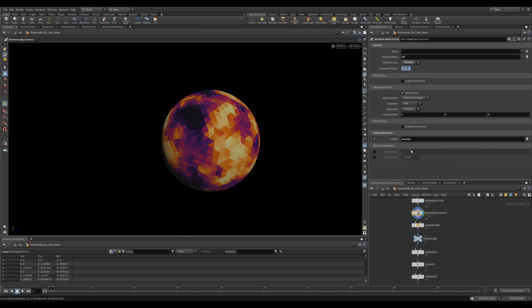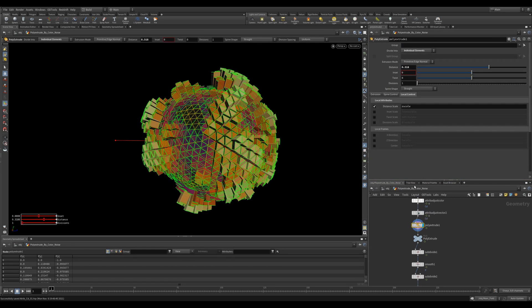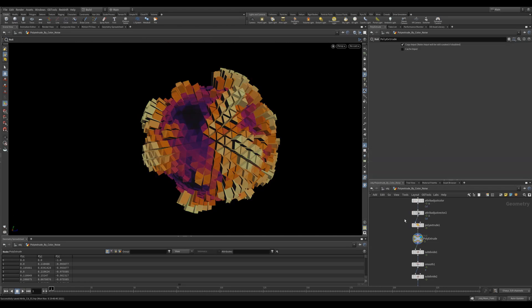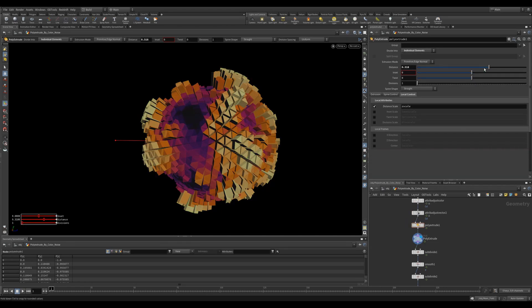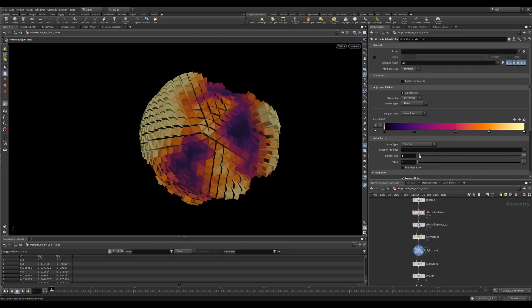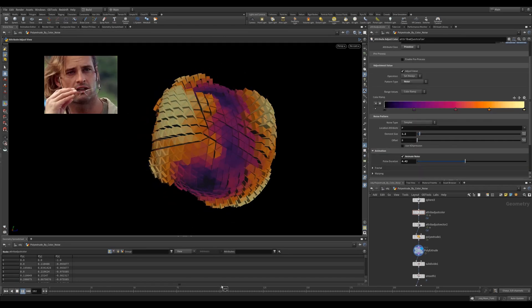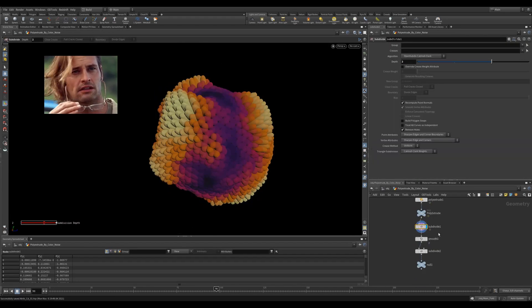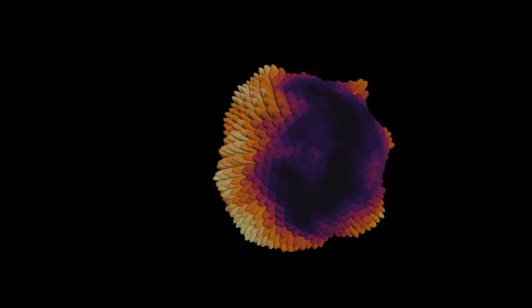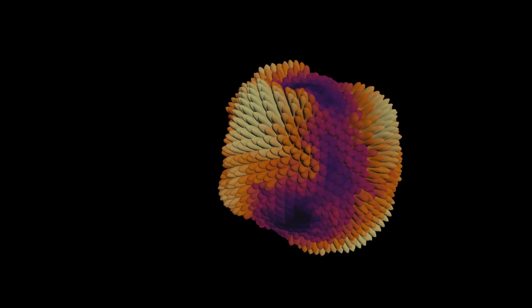Then we can output the length as Z scale and feed this into a poly extrude. In the poly extrude, let's be sure to check on the Z scale. Now we get some really cool extrusions. We can obviously change the noise or even adjust the settings in the attribute adjust vector or even the poly extrude. We can add some further things and get some really fun results.